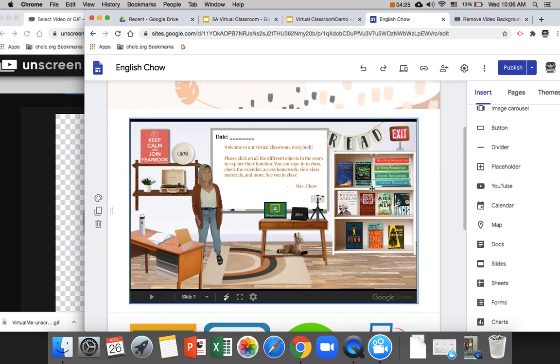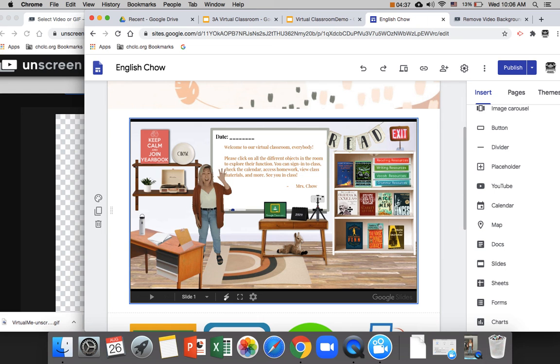And from this page, all the objects that you have linked, like let's say for writing resources, you have it linked to your Google Drive folder. Or for Frederick Douglass, you have it linked to the study guide or the reading guide for that book. It is all interactive from this page itself. They don't need to go into the actual slides. So that's just a really convenient and cool part about using a Bitmoji classroom in this way.